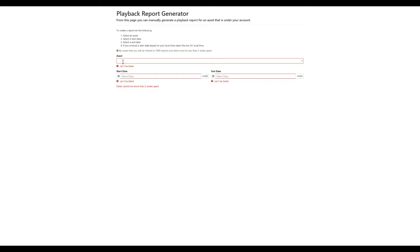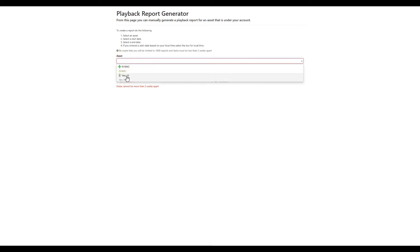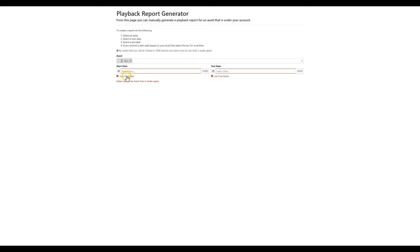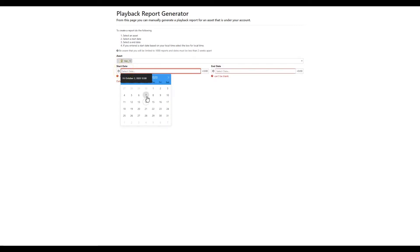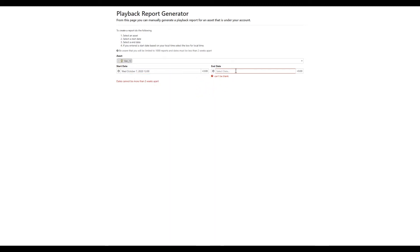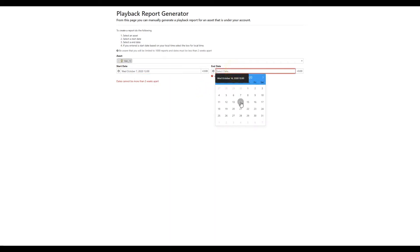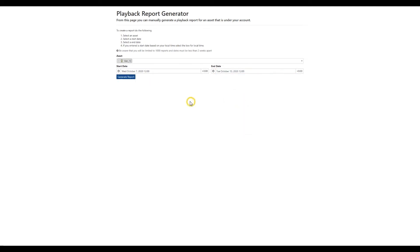Select an asset from the drop-down menu. Select a start date, then select an end date, which is less than two weeks after your start date. Click Generate Report.